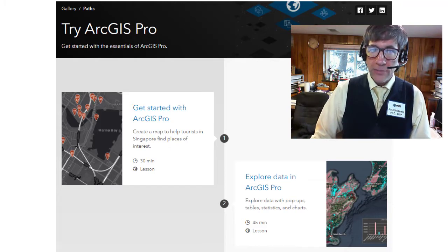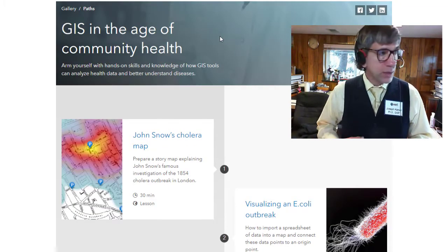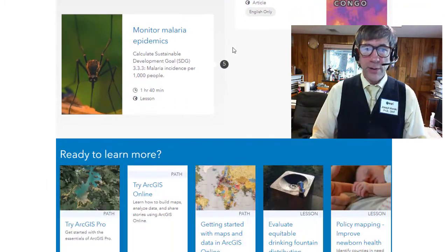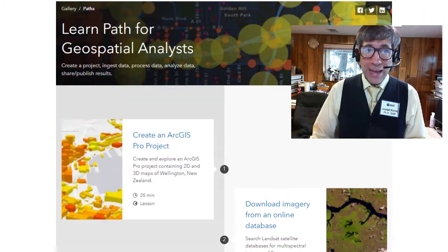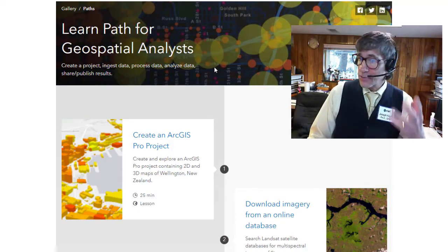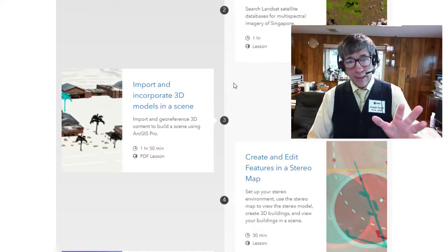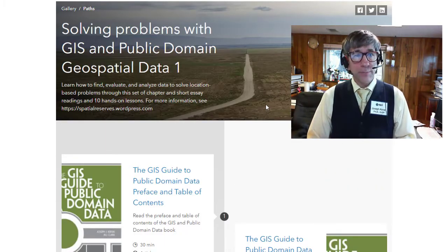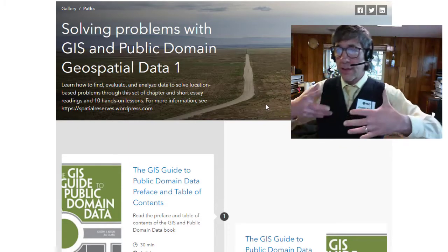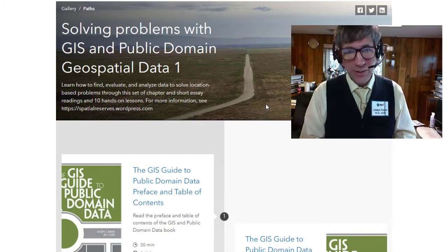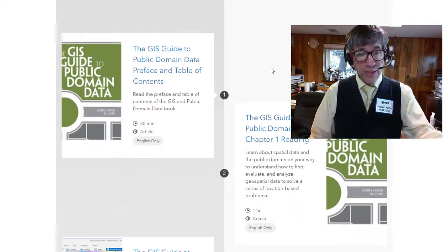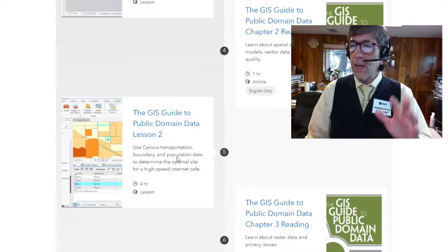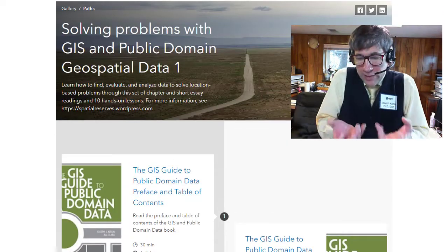Recommended Learn Paths for selected topics: GIS in the age of community health — very relevant to our times. You start with the John Snow 1854 cholera map, look at E. coli, discuss health care costs, malaria, and other topics. For geospatial analysts who want to analyze data, there's a Learn Path for that too. And finally, solving problems with GIS and public domain data — how do you know what data is out there, how do you use it, and how do you know if it's any good? This path, which I actually created, includes three sequences where you read a chapter from the GIS and Public Domain Data book that Jill Clark and I wrote, then go into a lesson, read another chapter, go into another lesson, and so on.